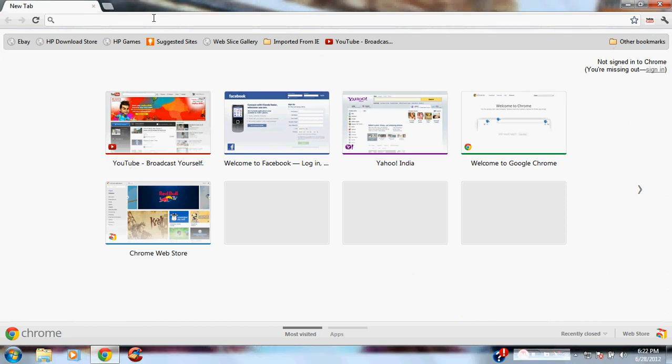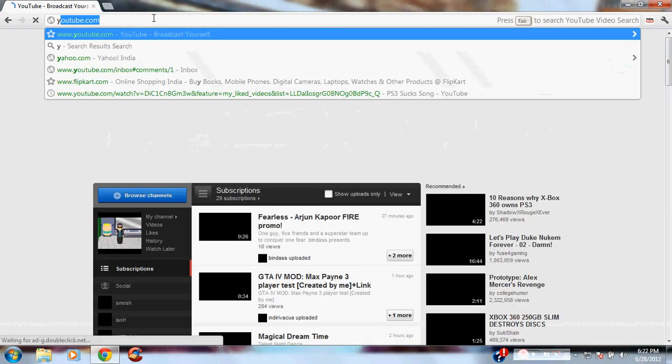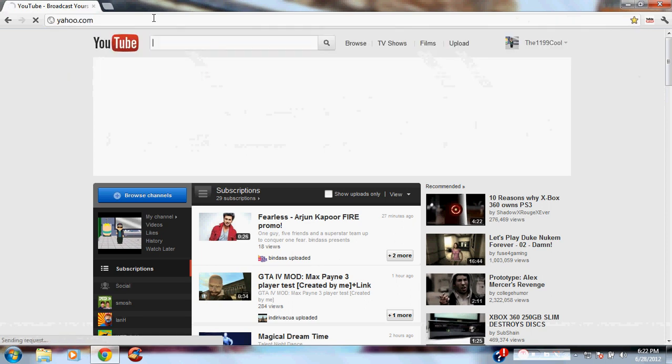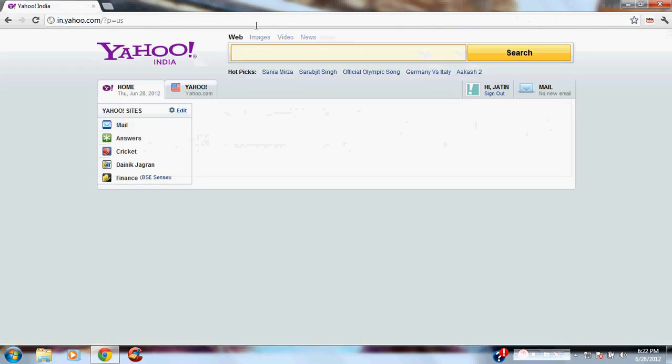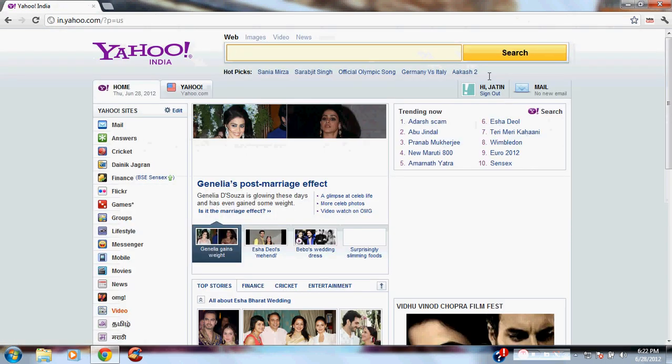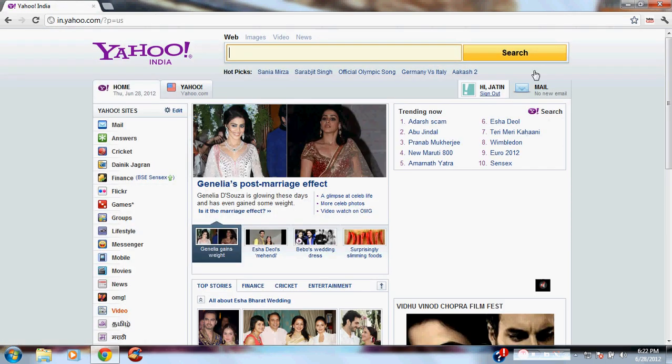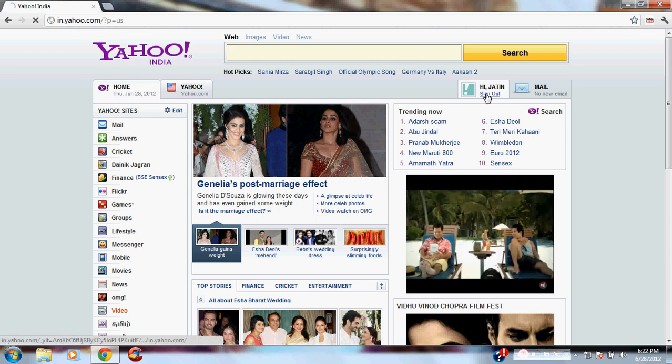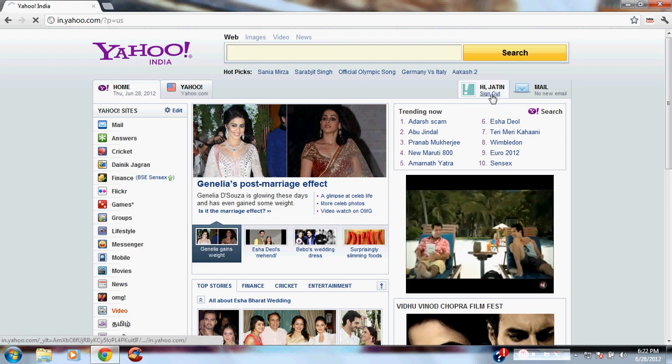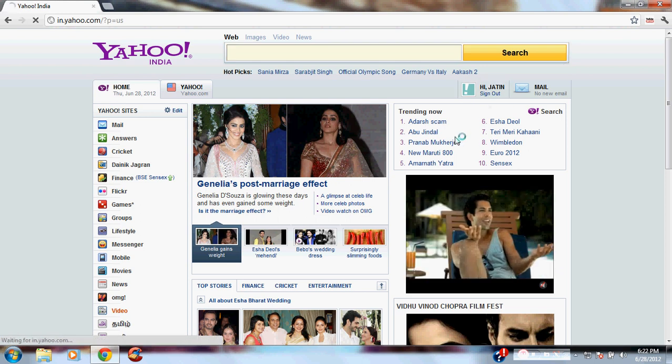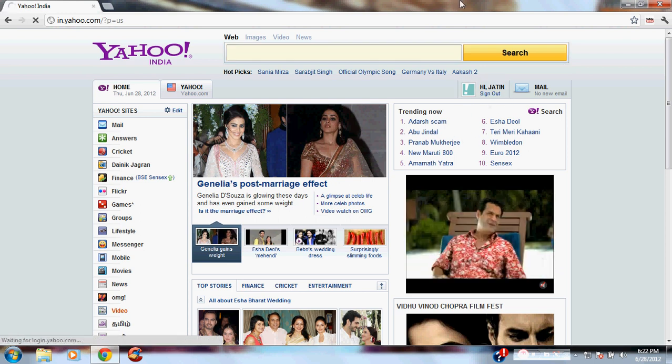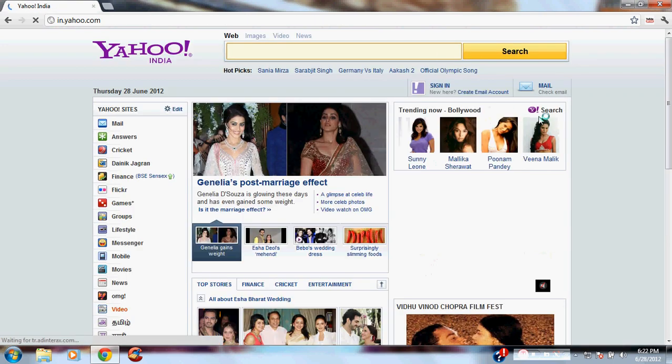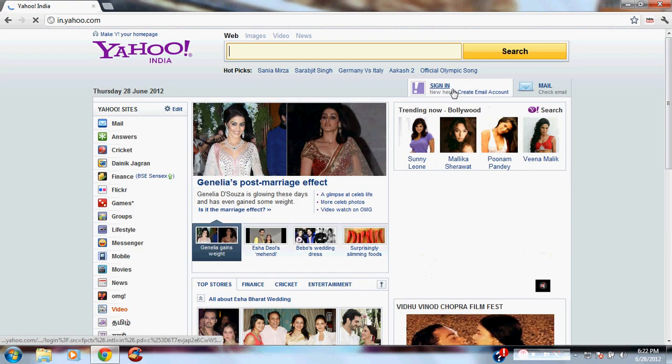So, first you're going to go to yahoo.com. You're going to create an account.